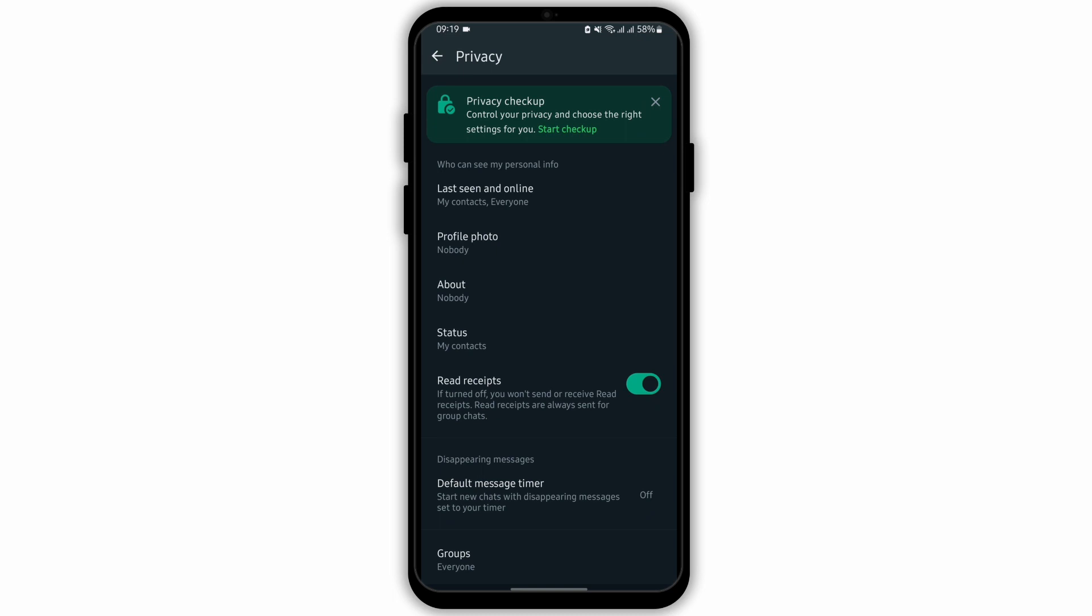If you turn this off, you won't receive or send read receipts and read receipts are always sent for group chats. Toggle this off. Just like so, this is how you can do it.